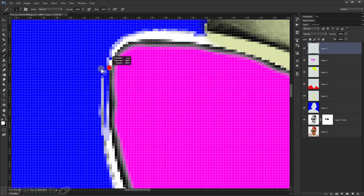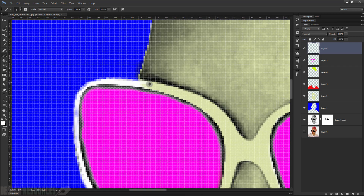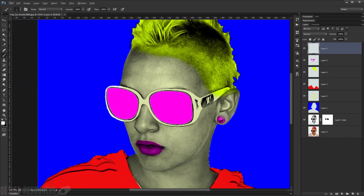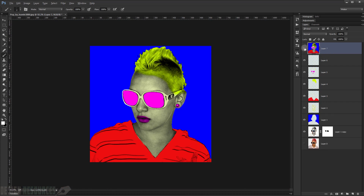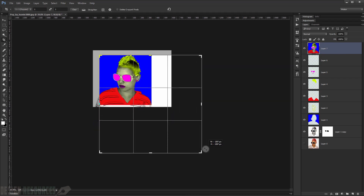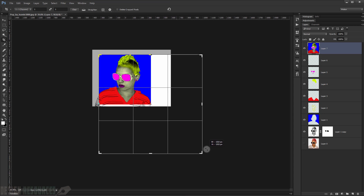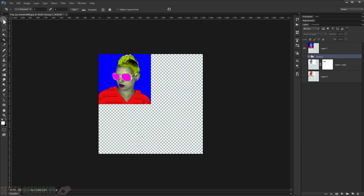Paint just a little bit in the glasses area. Now merge everything by pressing Shift+Ctrl+Alt+E to create a merged layer. Then go to the Crop tool and make the canvas bigger so we can fit four copies of the image.